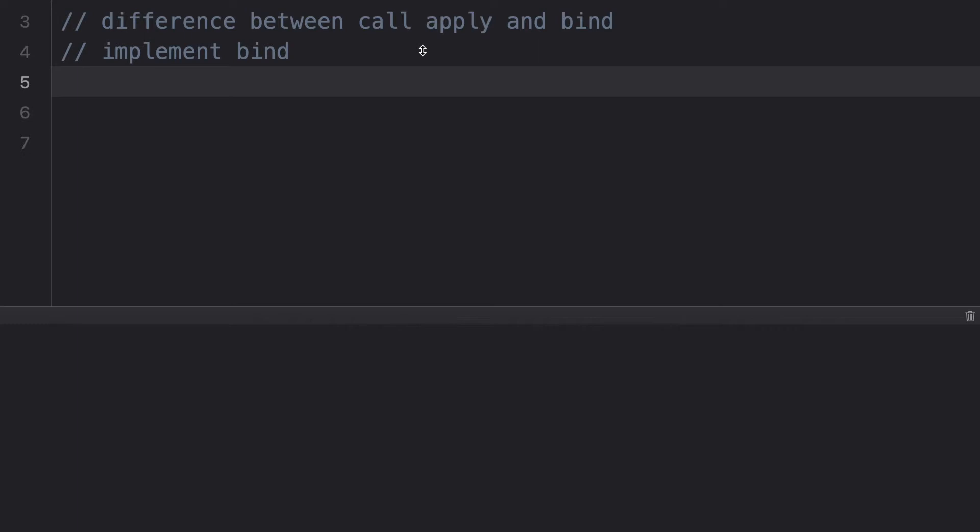So if we want to change the context — if we want 'this' to refer to some other object — this is where bind, call, and apply come into action. We are going to understand this with the help of an example.